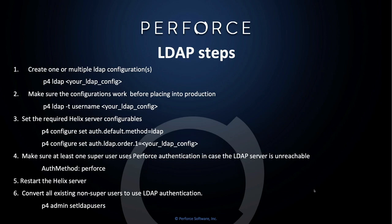Four, make sure at least one super user uses Perforce authentication in case the LDAP server is unreachable. And this is very important. And you can tell the authentication method the user is using by checking the auth method field in the user's user spec.